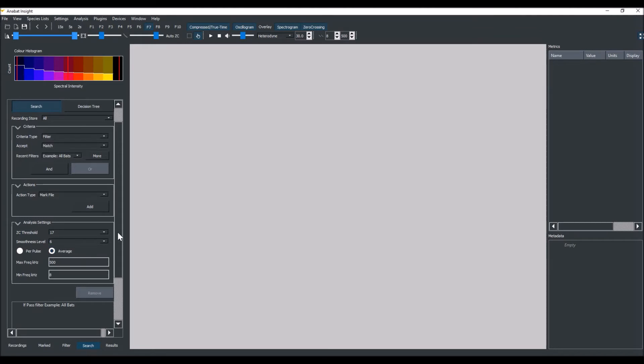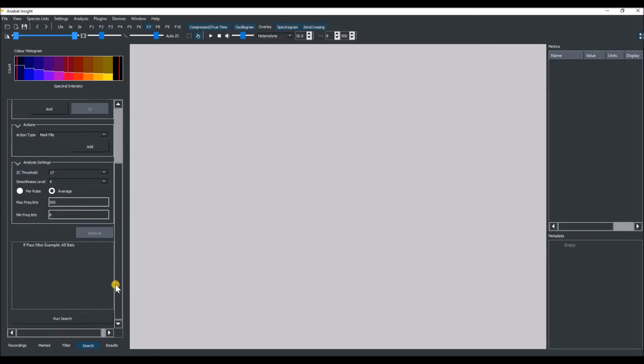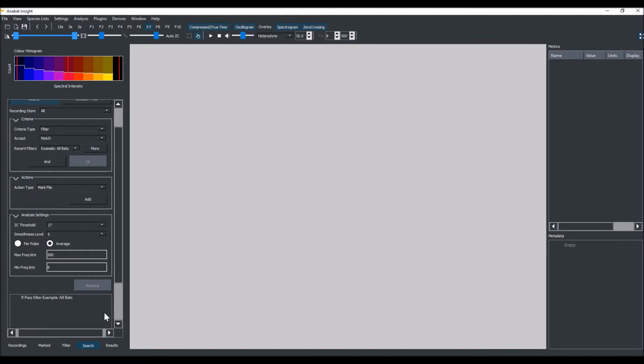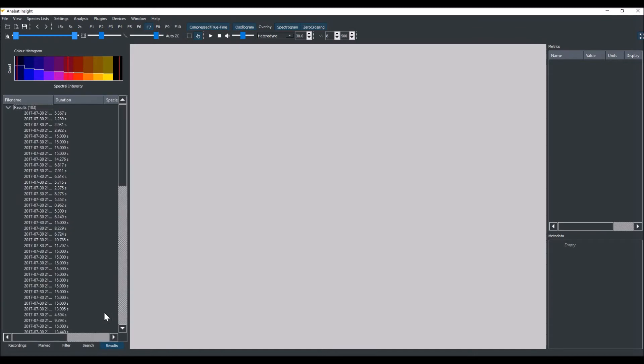If I was to select per pulse, then a file would pass if even one pulse passed the AllBats criteria. Now we'll click Run Search. It may take a moment depending on how many files you have and if they are full spectrum or ZC. You will automatically be taken to the results tab next to the search tab.